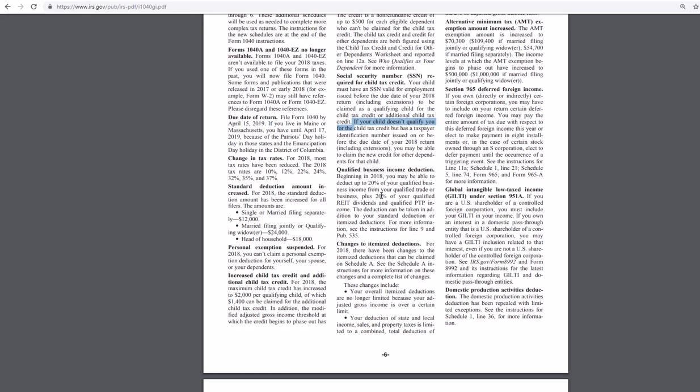Qualified business income deduction. So there you go. Up to 20% of your qualified business income for qualified trade. There you go.